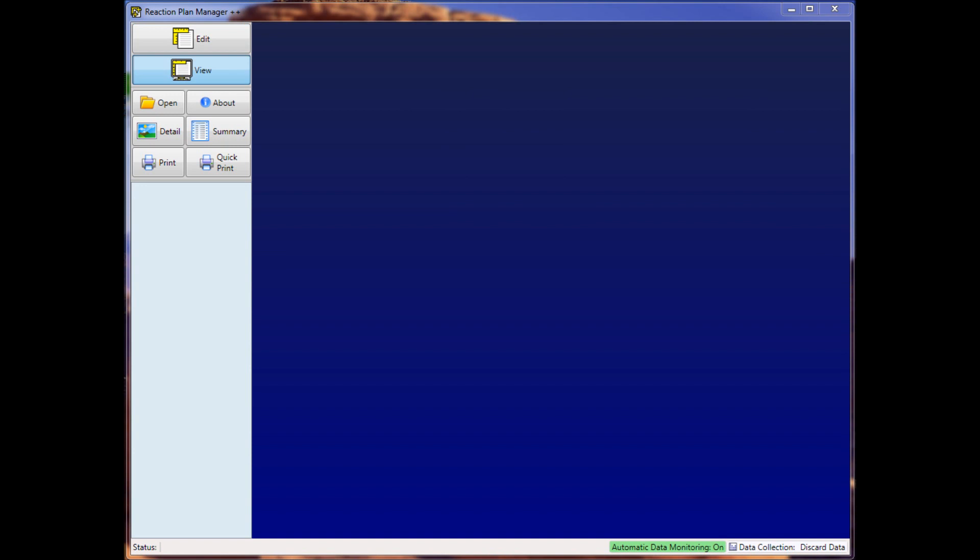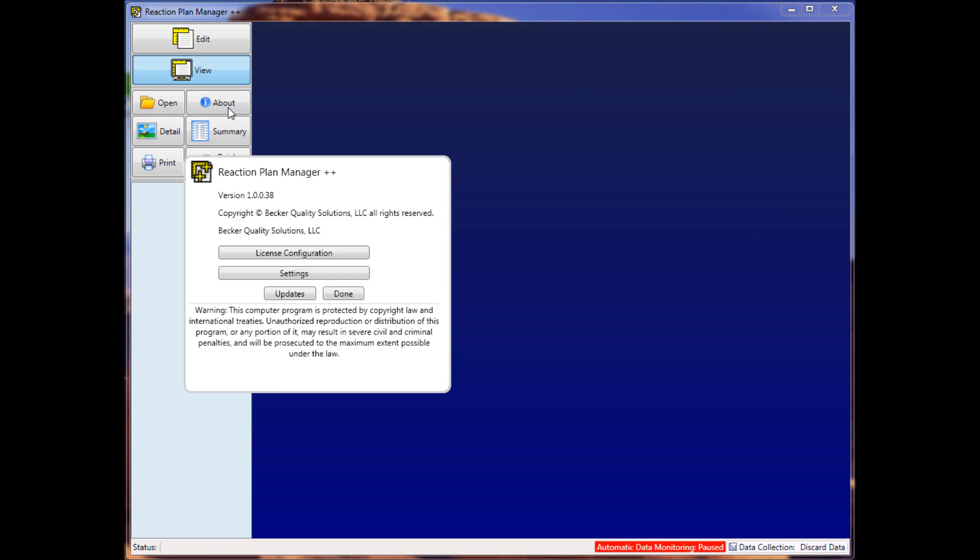Let's start by changing the default data source in Reaction Plan Manager Plus Plus. Click on the About button, then click on the Settings button.